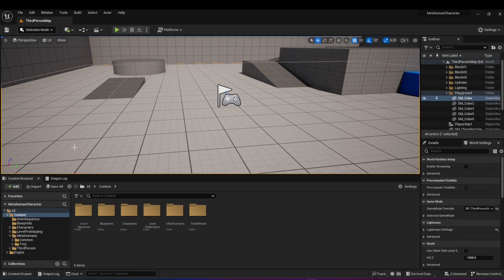In this video, I'm going to show you how to add an animation to metahumans in the animation sequencer. I've been getting a lot of comments about this. I'm not an expert in this, but I can basically show you the basics of getting an animation working in the sequencer.